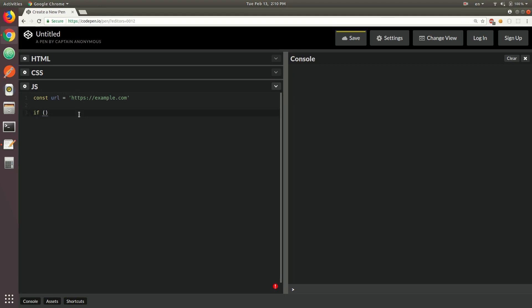What are the options here? One of the options would be to use the substring method. The substring method accepts two parameters. The first one would be the starting index — we're going to be looking from the very beginning, so it's going to be zero. The second argument is going to be the ending index, which in this case would be HTTPS.length. We basically want to check if that string returned from the substring method is going to equal HTTPS.